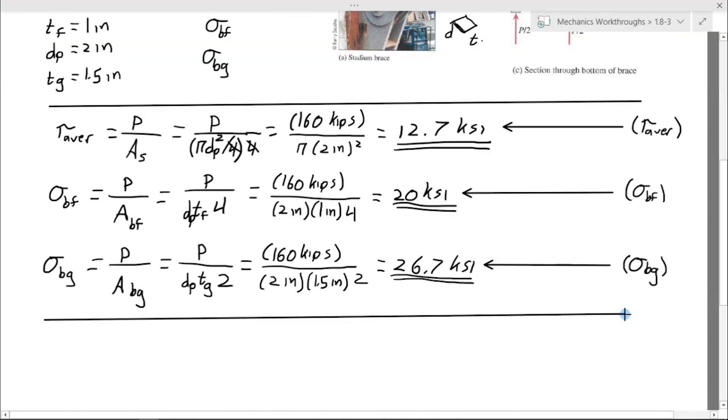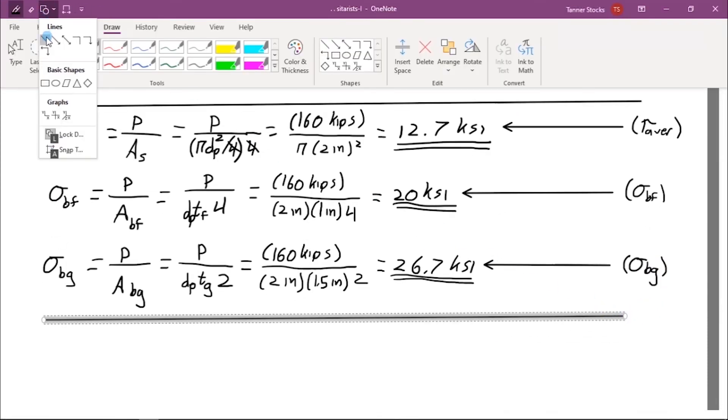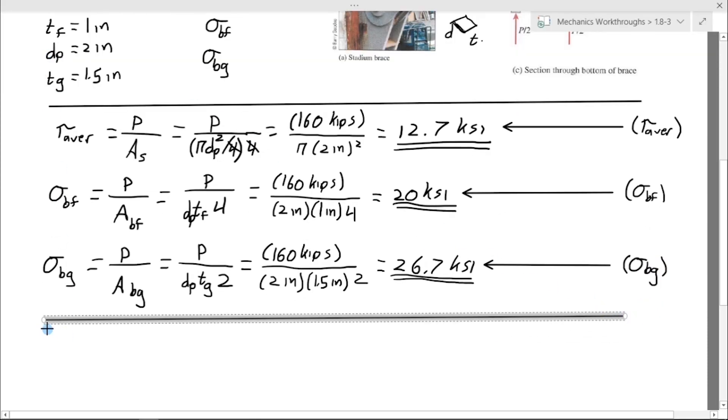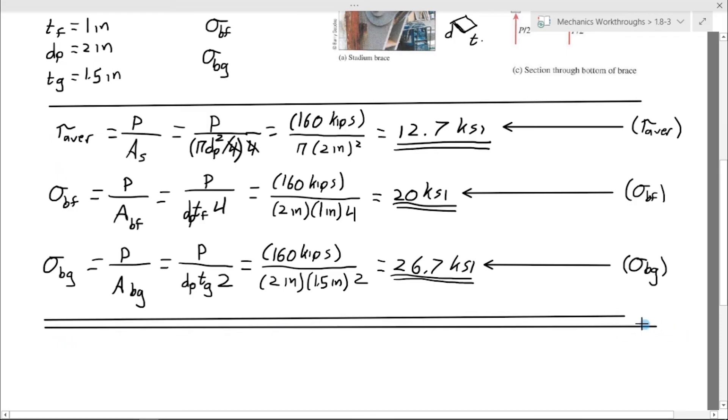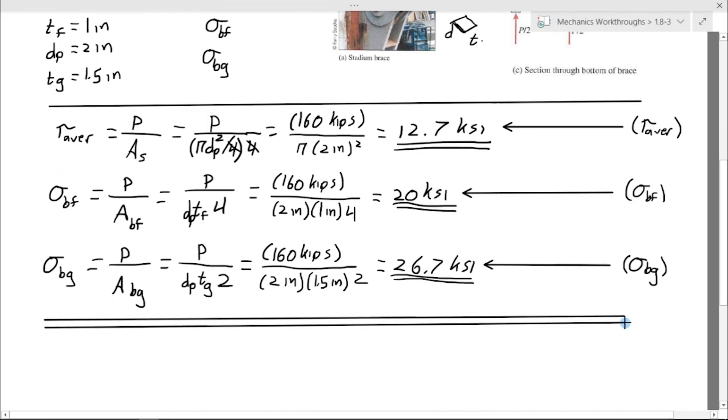And that is our last answer. We draw a double underline at the end of the problem, and that is it.